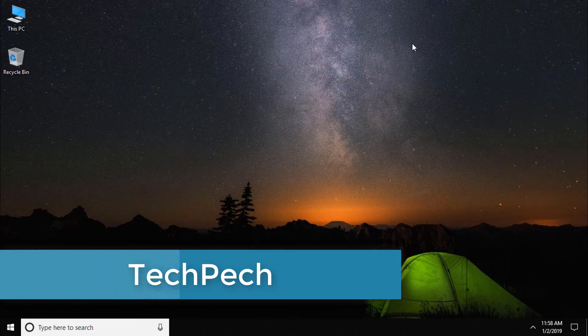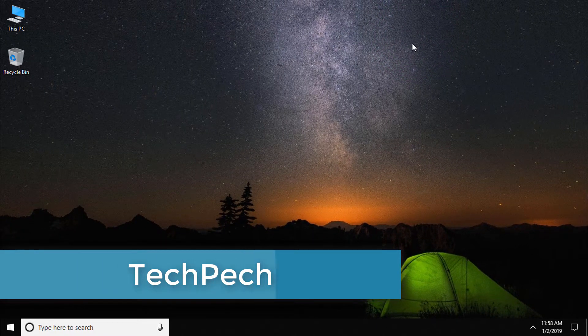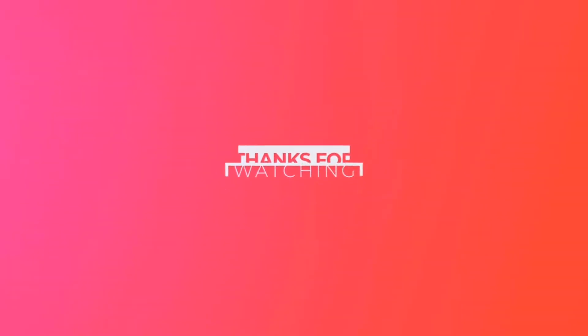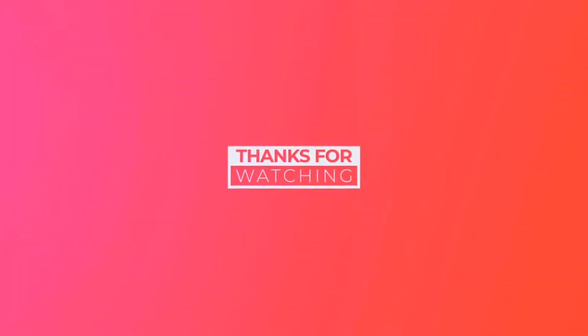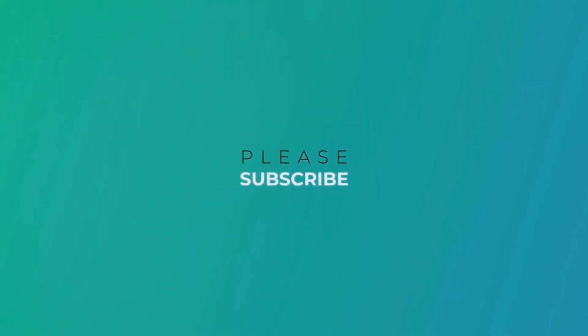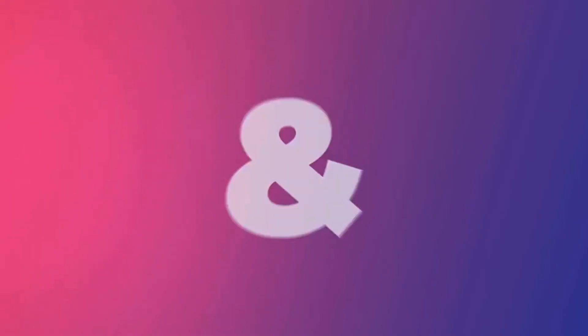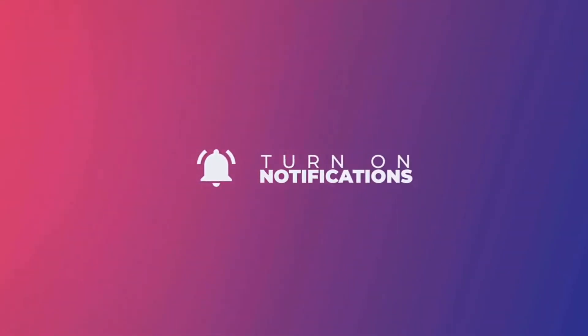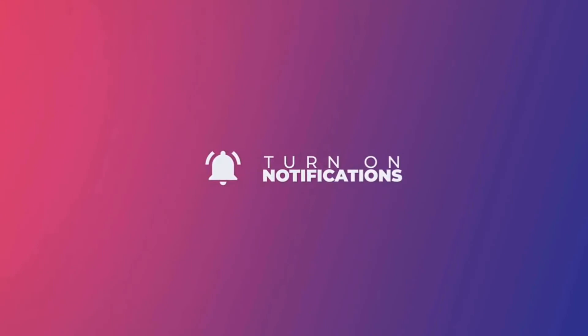Thanks for watching this video. Give a like, give a comment, and don't forget to subscribe to this channel. See you next time.